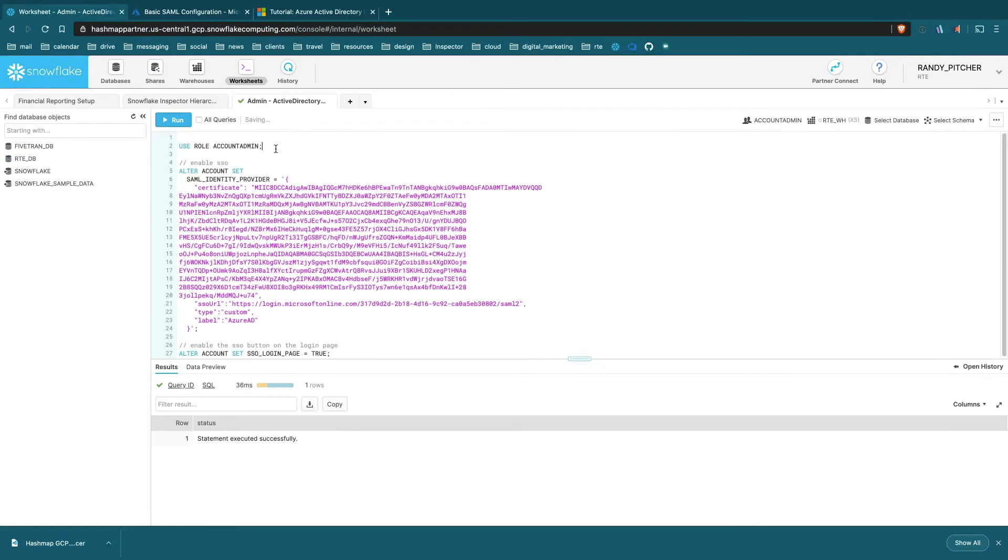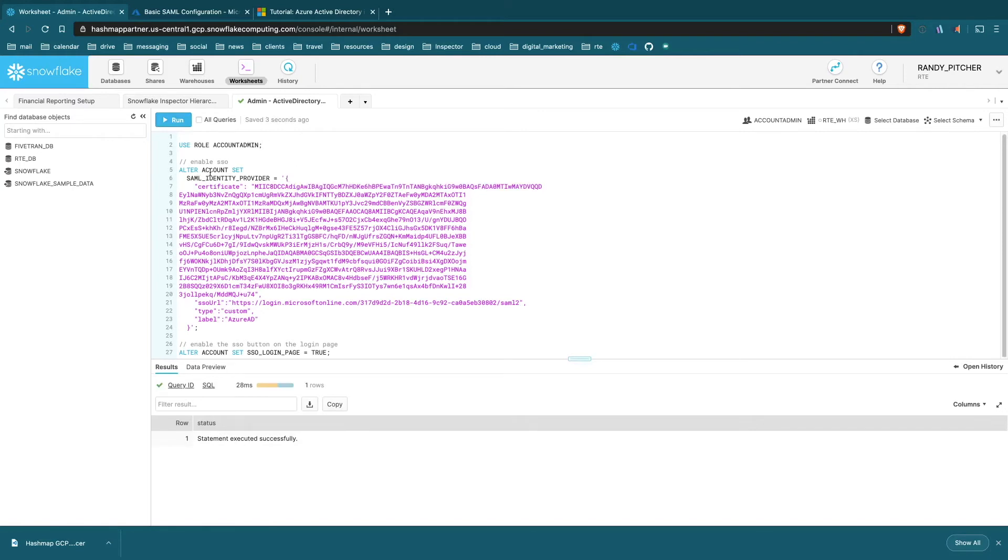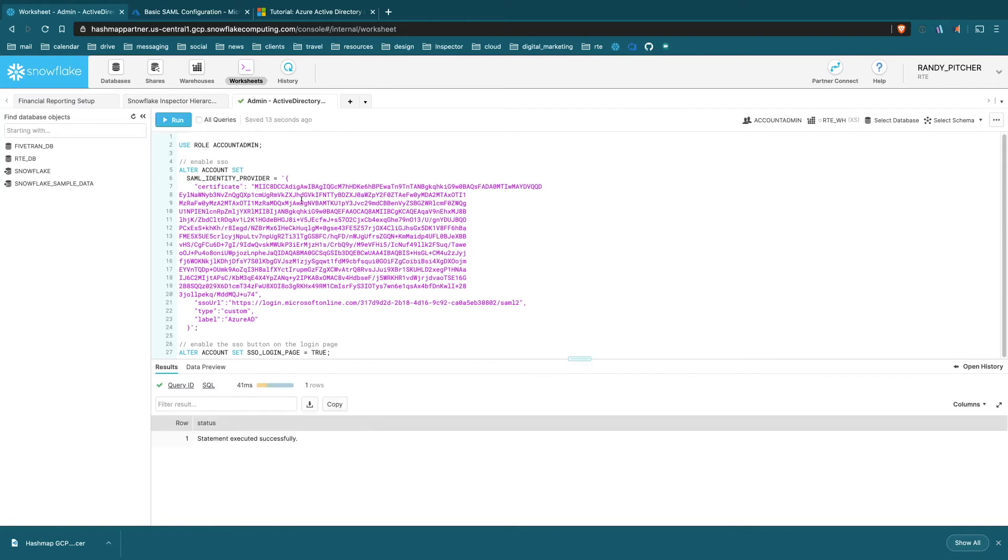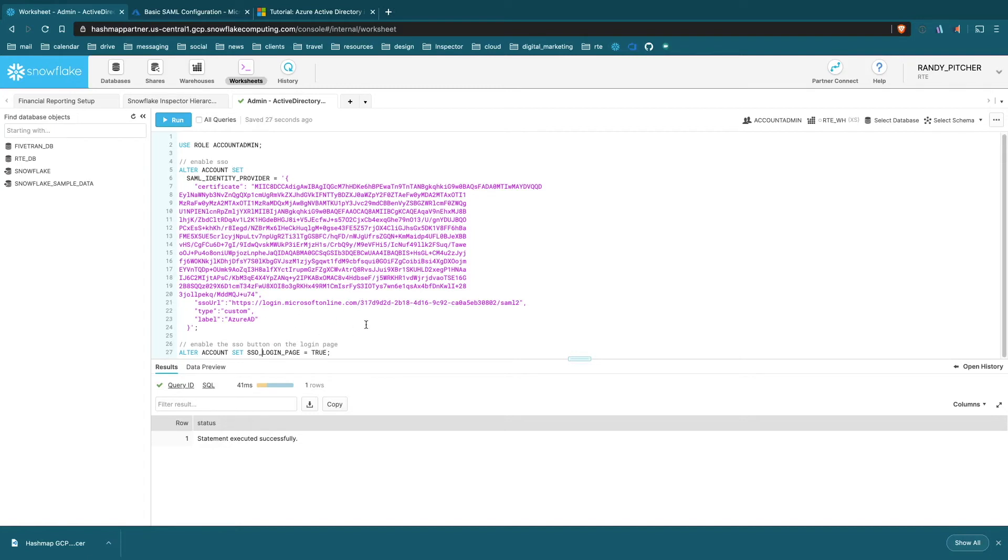Paste that in. First, you're going to need account admin access - that makes sense, this is a pretty serious operation. We're going to alter our account and set our SAML identity provider to this JSON value that we just created. The last step, which is really important and easy to overlook - right now SAML single sign-on will work just fine, but we won't see the option in our login page to use single sign-on. So we're going to alter our account and set SAML_IDENTITY_PROVIDER_LOGIN_PAGE_OPTION to true. Now when we go to login, we will see a single sign-on option.